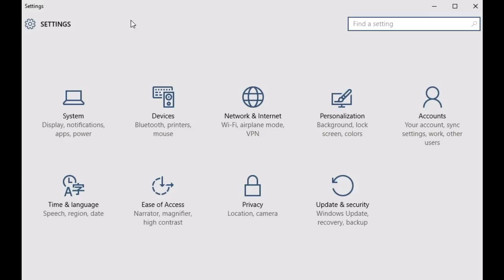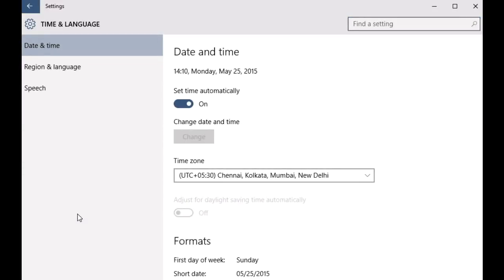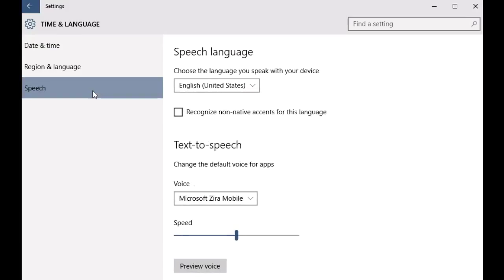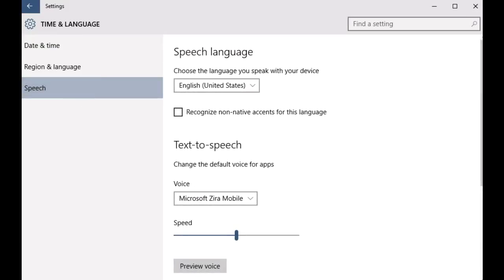Once you're there, click on Time and Language. Once you're there, a couple of sub options should be presented on the left and as I'm sure you have already guessed by now, click on Speech.